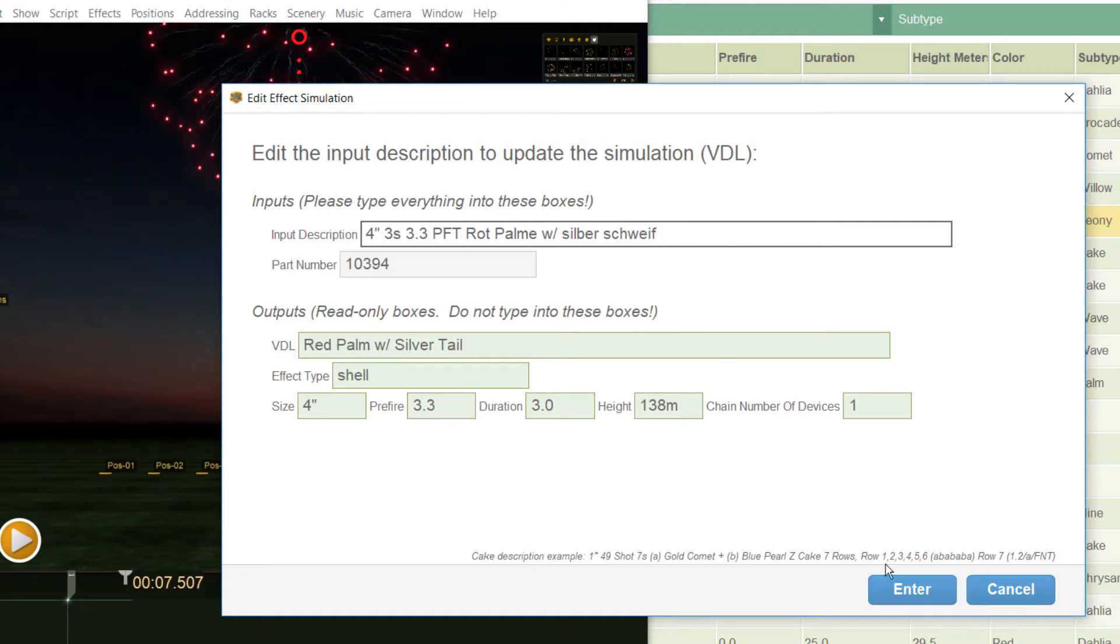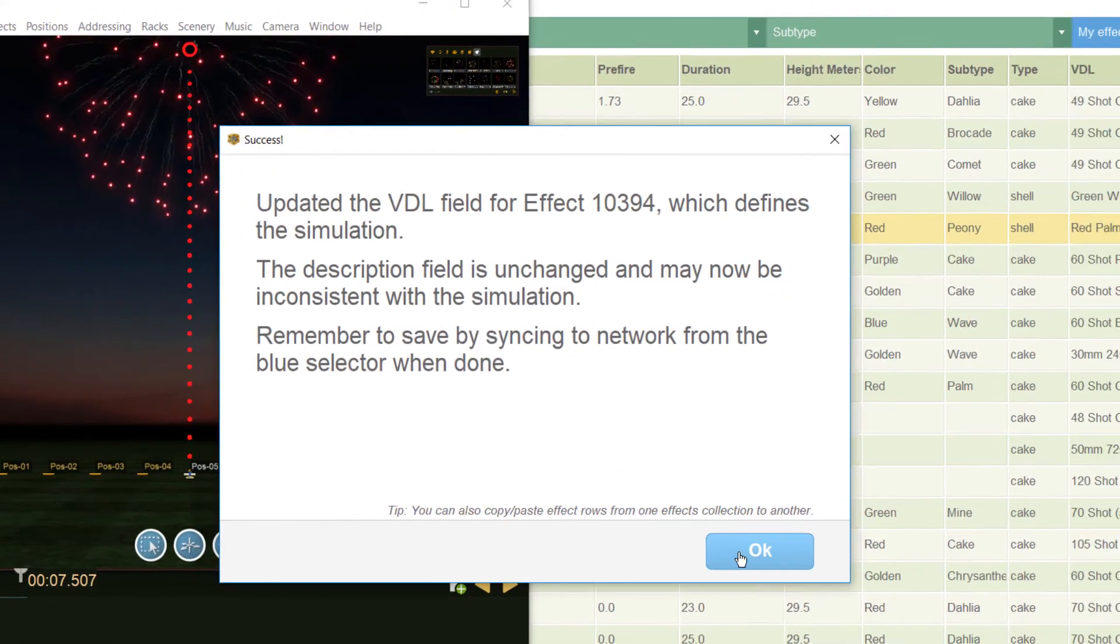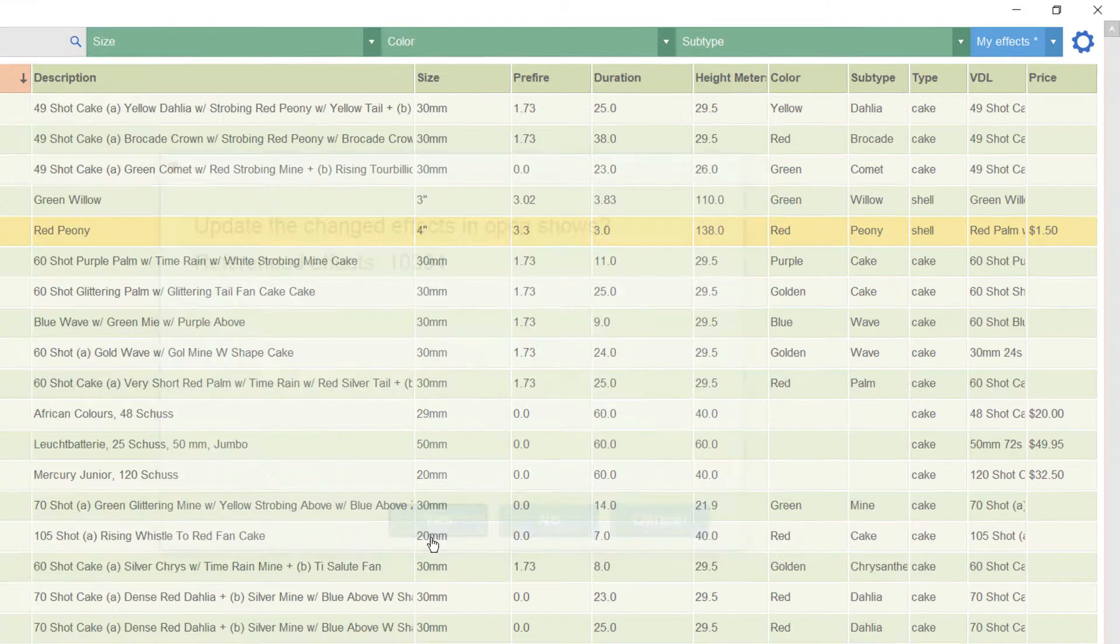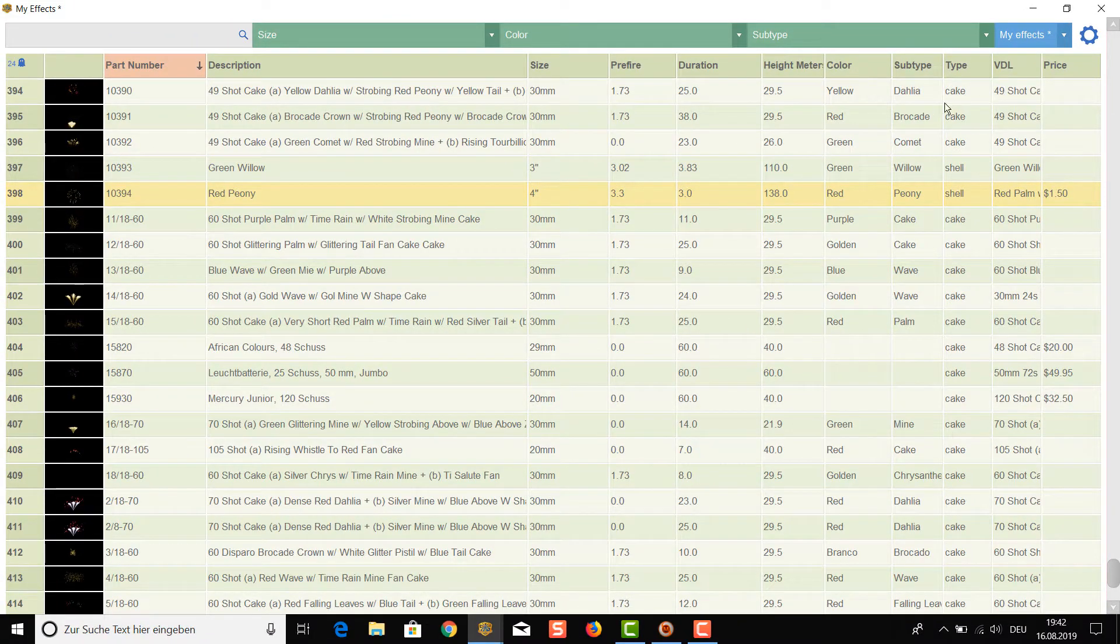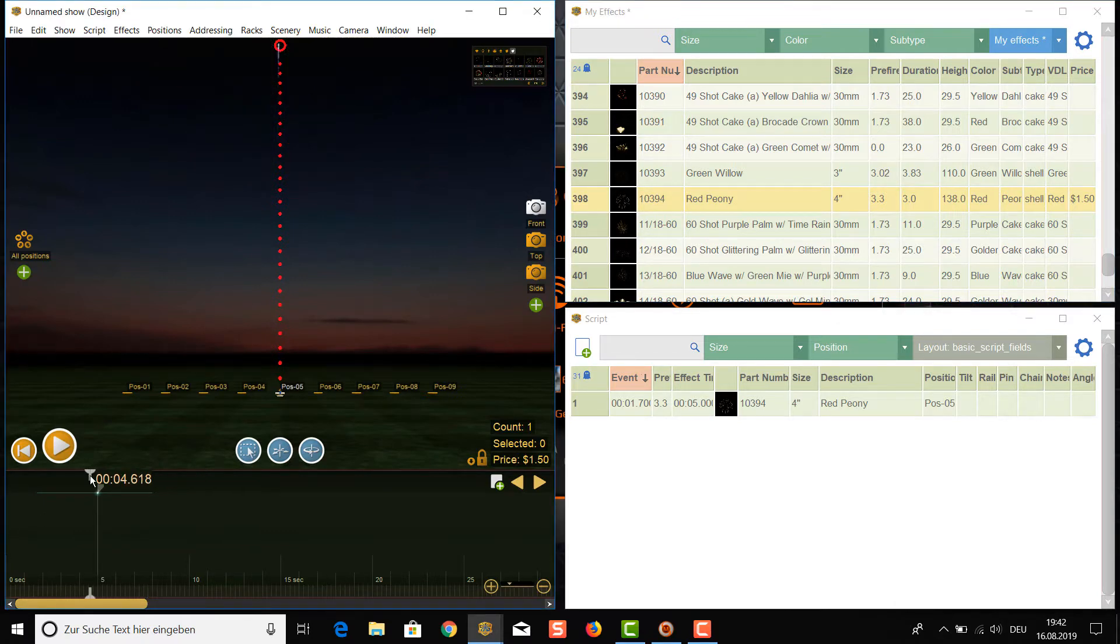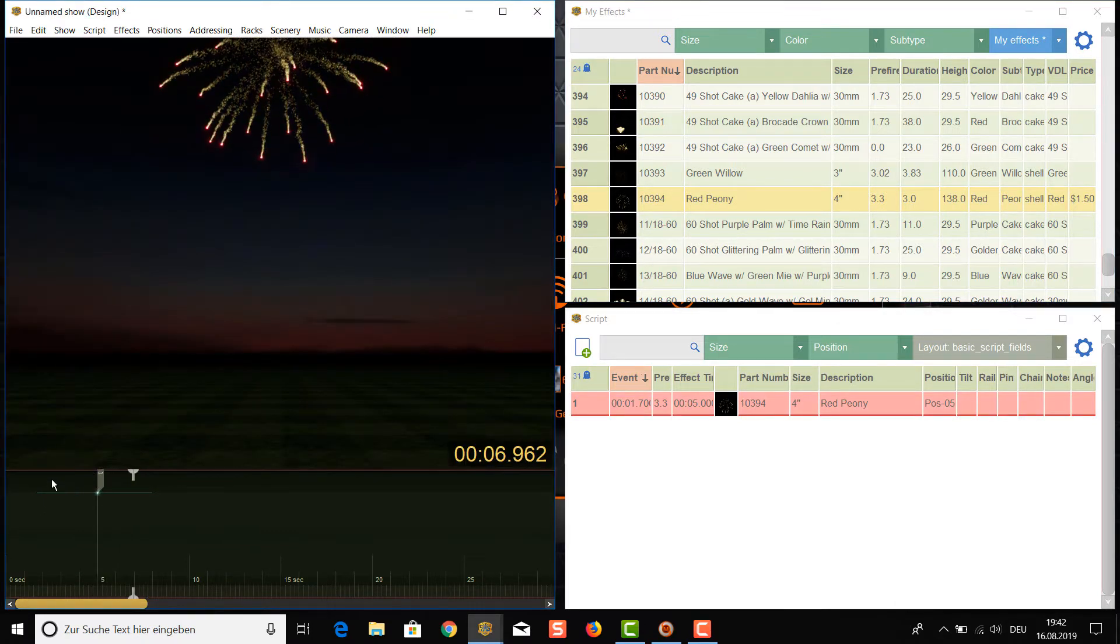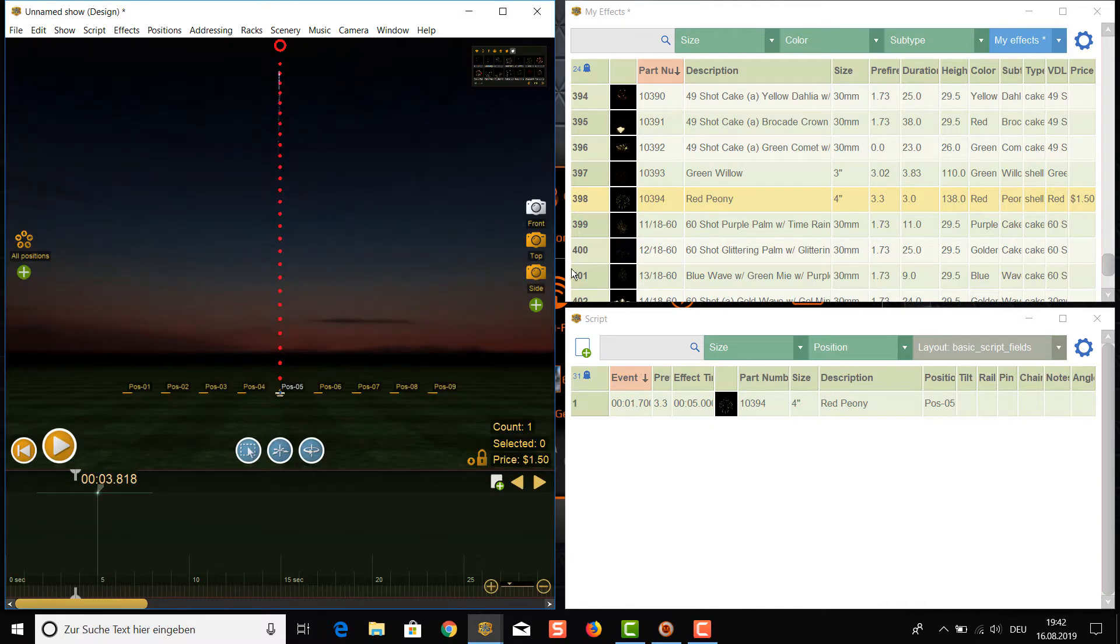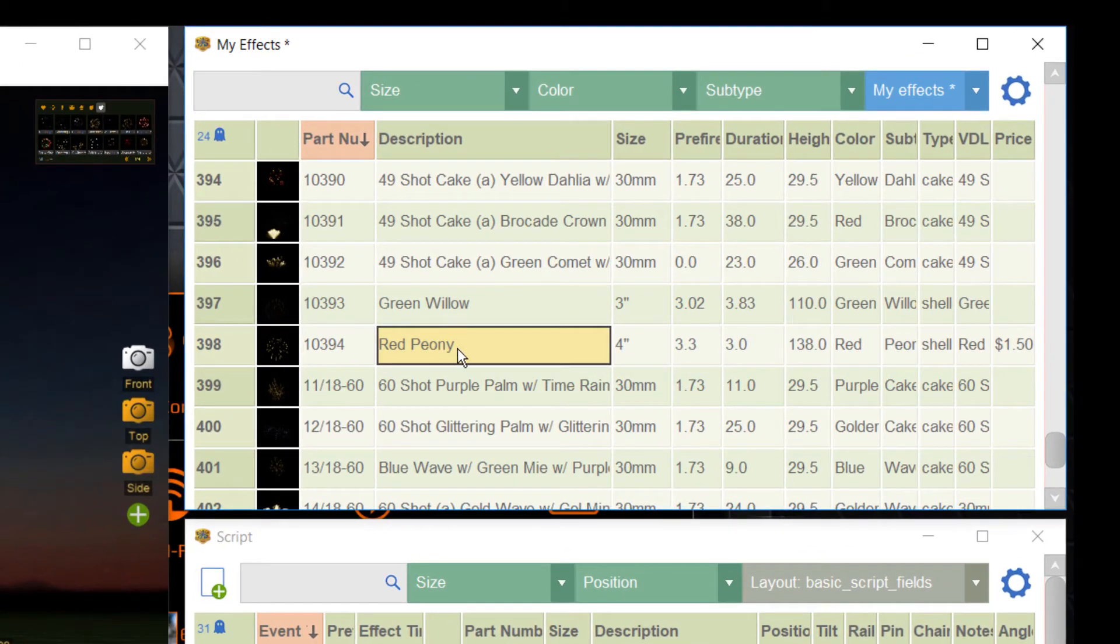Let's press enter again and have a look. The effect is already updated and we see a red palm now. Let's show from the beginning and we also see the silver tail. If our effect is finished we can now also change the name of the effect to the manufacturer's fantasy name like Red Baron.